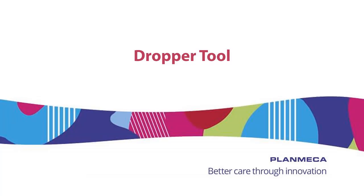This has been Gerald Espinoza, clinical specialist for PlanMECA USA. Thanks for watching. Today's topic, dropper tool. Happy designing!